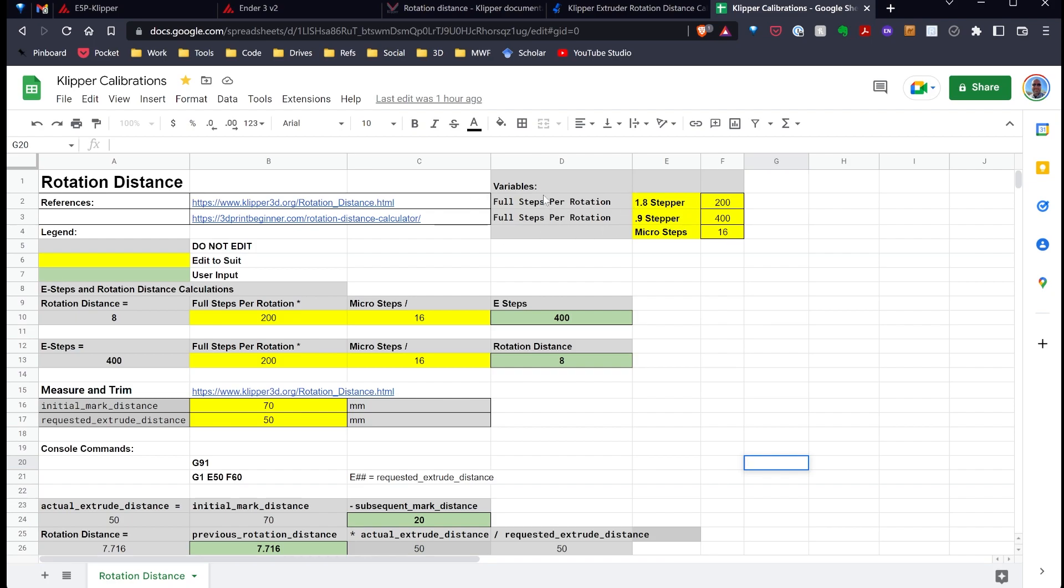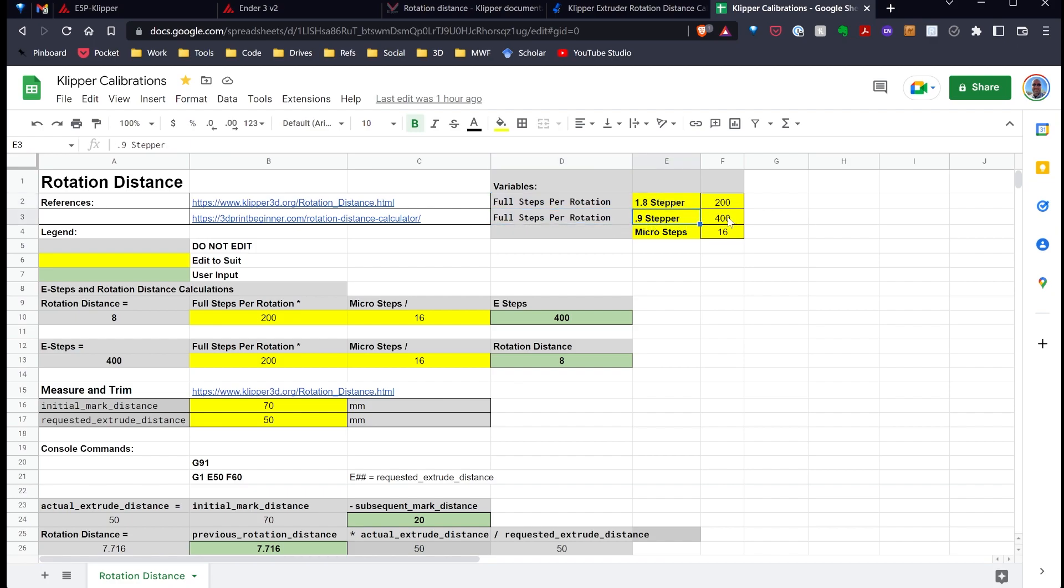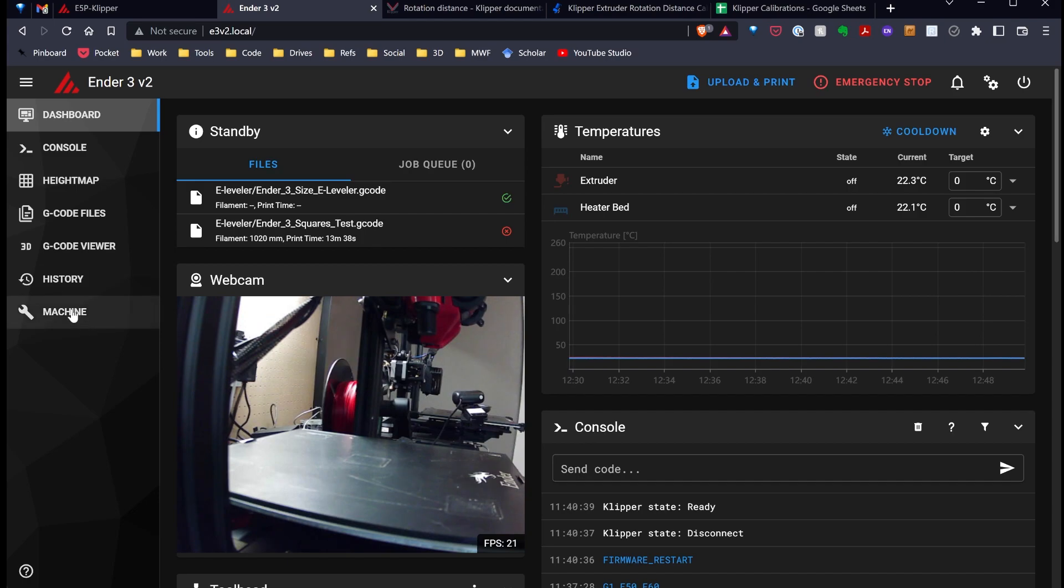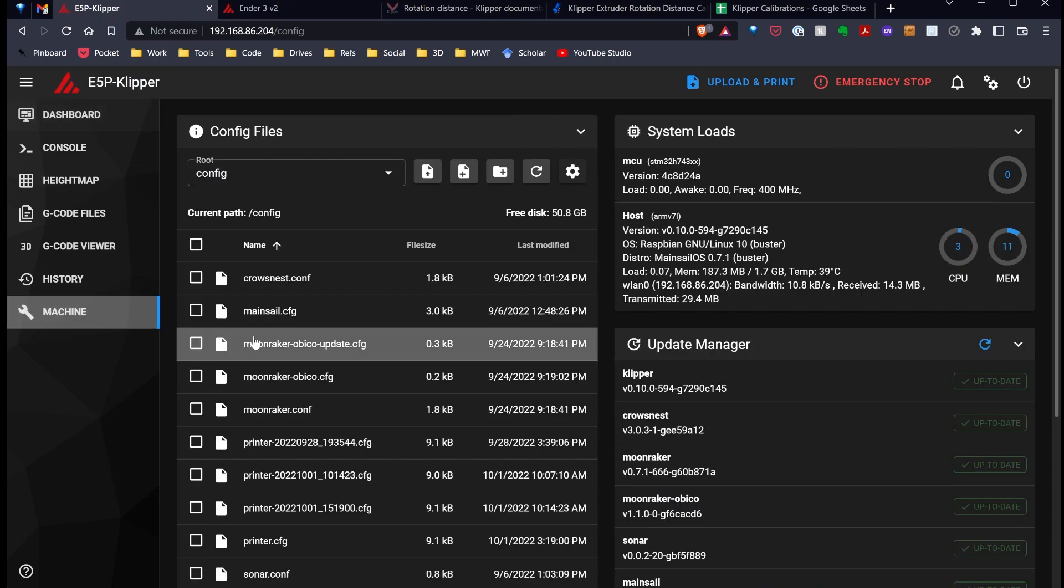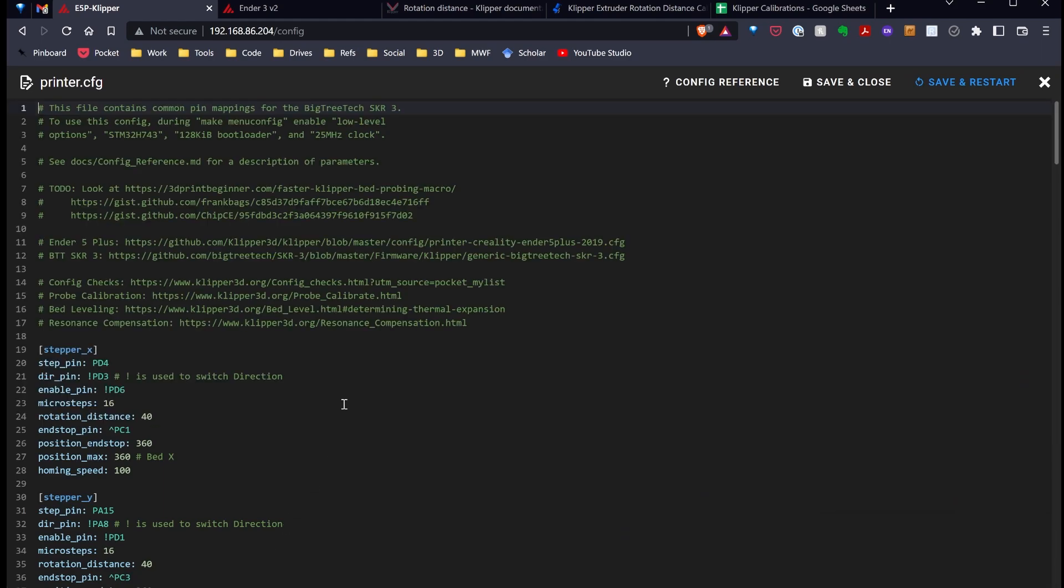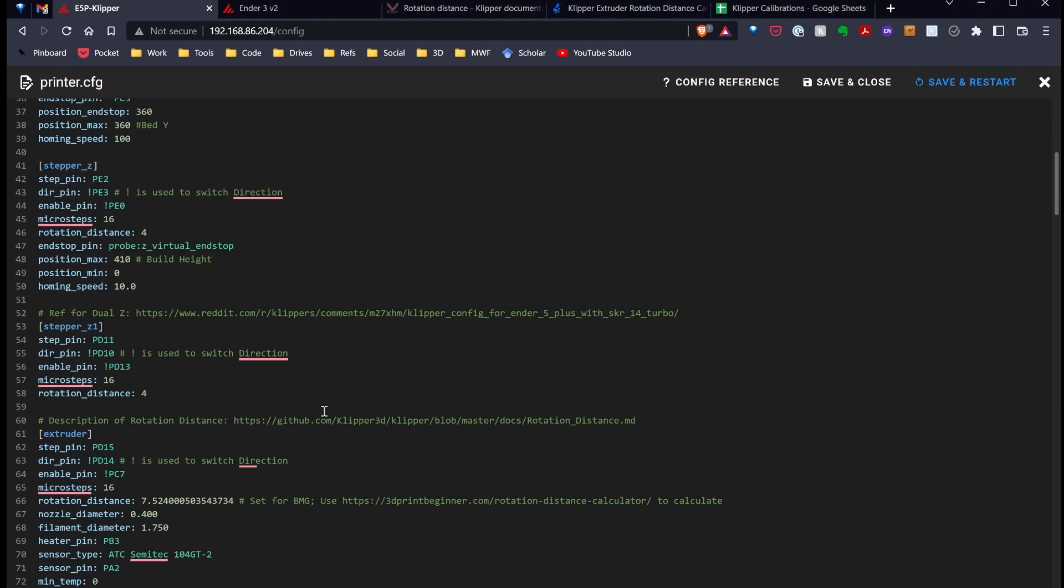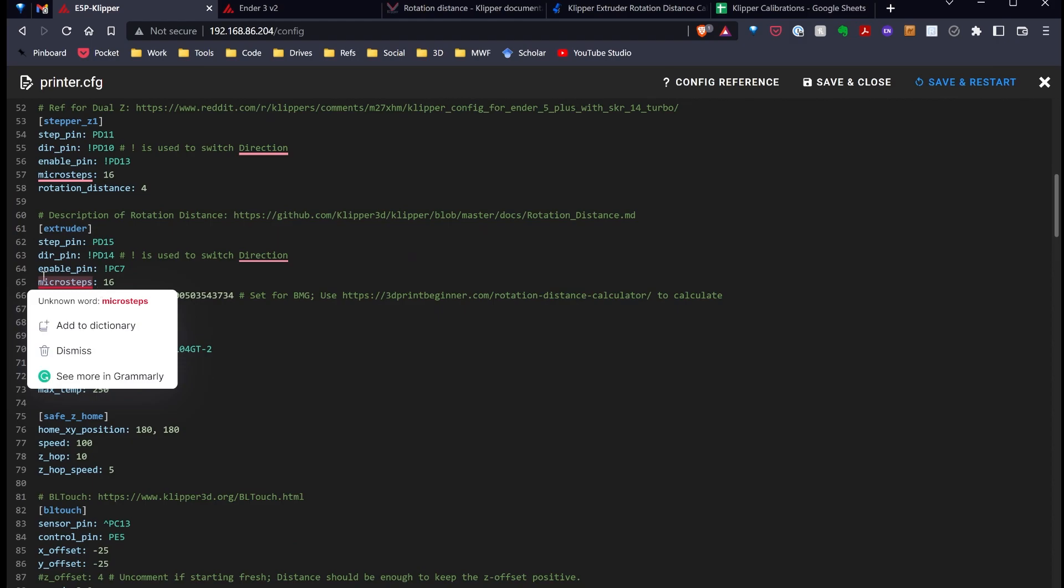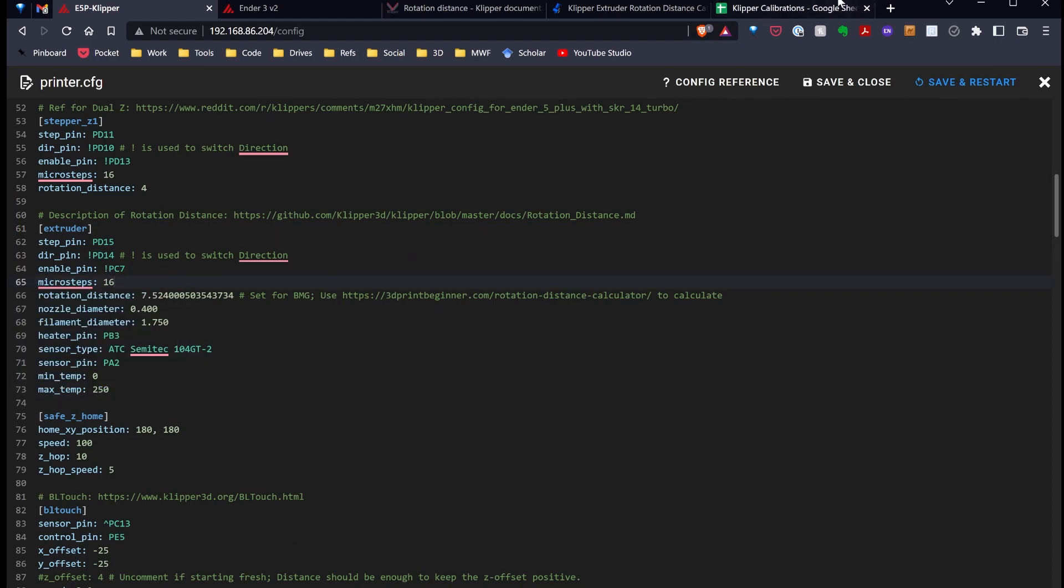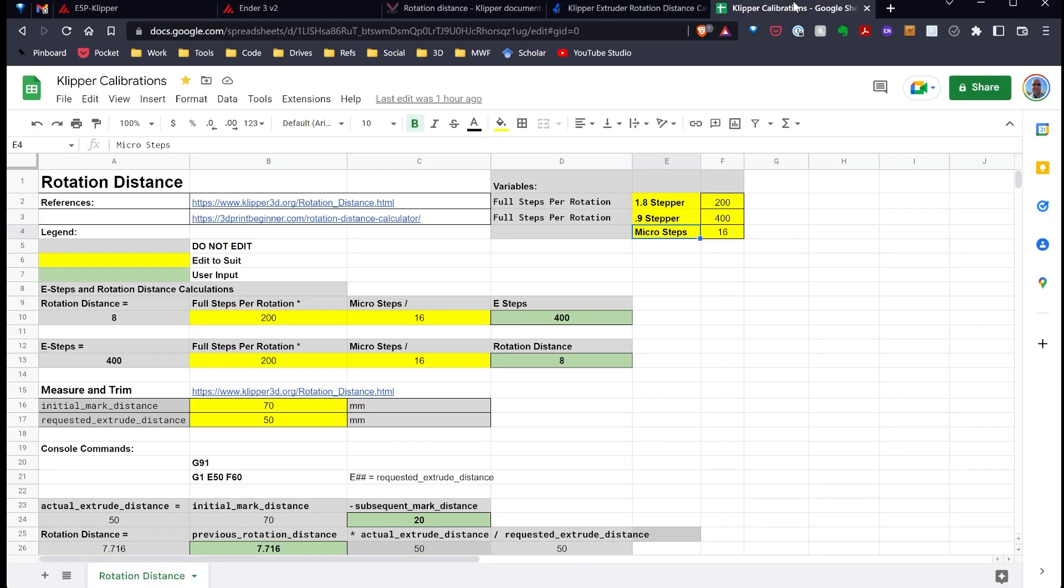There's some constants up here, where if you're using a 1.8 degree stepper, the value needs to be 200 for full steps rotations. If you're using a 0.9 degree stepper, that number should be 400. And let's go over and look at this machine. I'll do my Ender 5+. I can go down and look at my extruder, and the microstep is set for 16. So, over in my spreadsheet, just make sure I have that value set to 16.